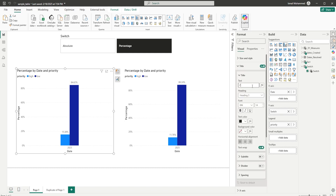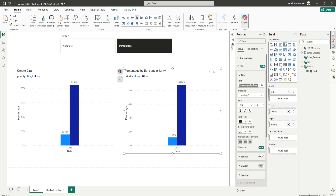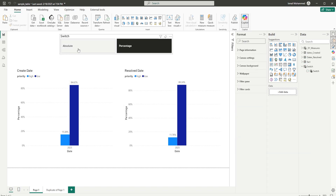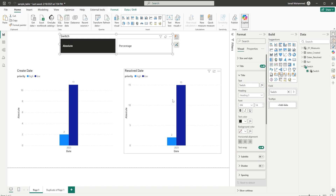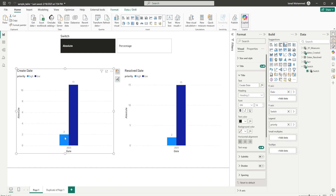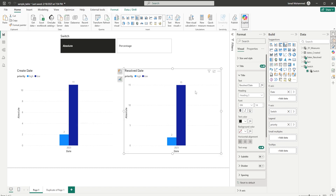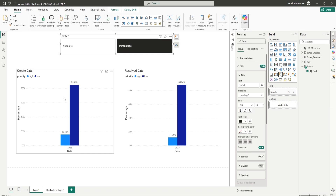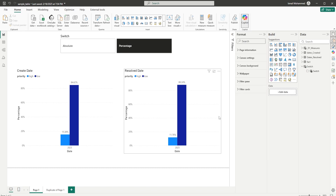I now have these two visuals created. When I select Absolute, the absolute values are displayed by create date in the first visual — 11 and 2 — and by resolve date in the second visual — 15 and 2. When I select Percentages, the percentages are displayed, and both visuals show different percentages. This is how you can display absolute and percentage values based on create date and resolve date using ISINSCOPE and field parameters.